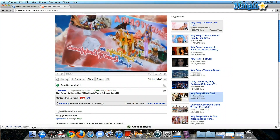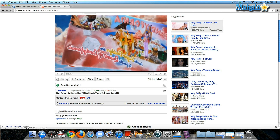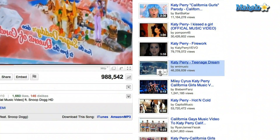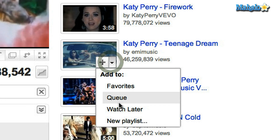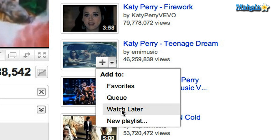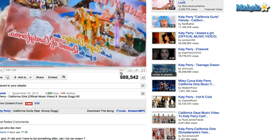Now if I'm here and I see some other Katy Perry videos on the right-hand side that I also like, instead of clicking on a video, I can scroll the mouse over it — the plus sign will automatically come up — click on the arrow, and you can also click Watch Later.